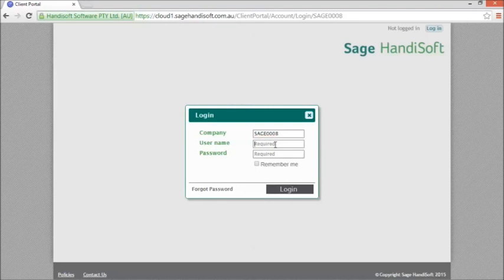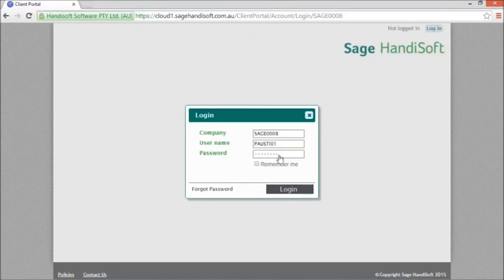I am now going to paste in the username that I copied from the email and then enter the password. Of course, you can tick the Remember Me option if you would like the software to remember your password.